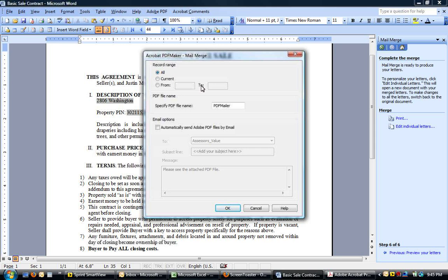Then, you select all documents, and then, in this case, it'll be 49. You specify a file name. What I did is I selected Justin McClellan, or you can just say real estate offer. So, that's going to be the name of the attachment of the email.